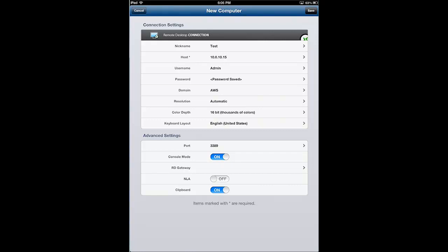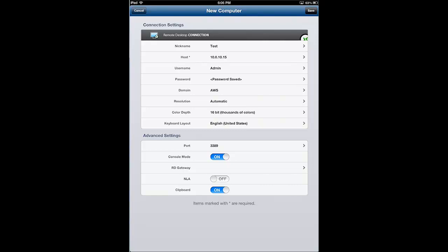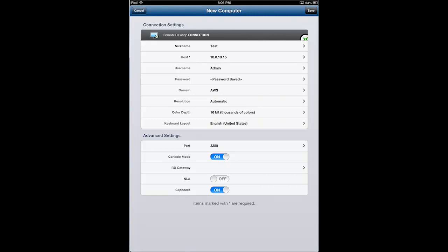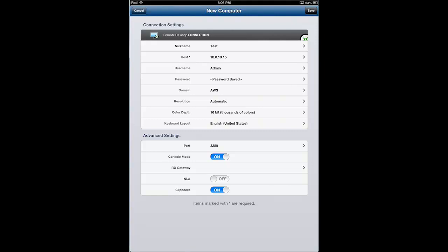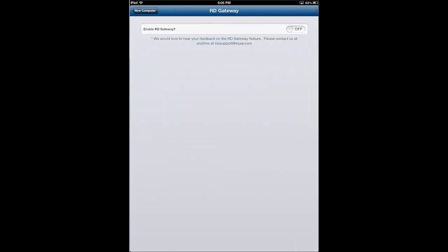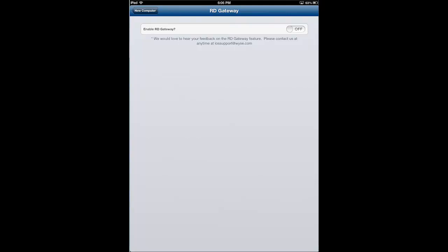Now, remote desktop gateway. If you happen to have a scenario where you don't have a VPN connection from your iPad or you don't allow general from the internet connectivity through port 3389, which most people won't through their firewall, you might have a RD gateway setup that allows you to use another protocol such as HTTPS.